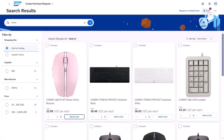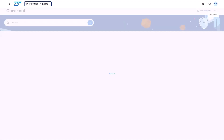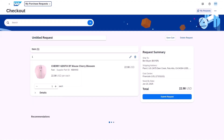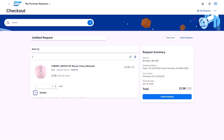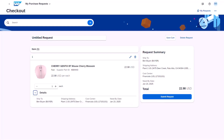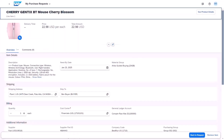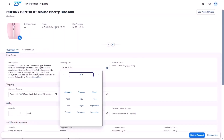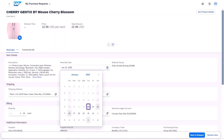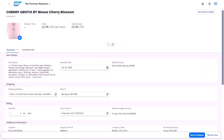Let's choose this cherry mouse and add it to the cart. If I go up to the cart icon at the top right, we can see that the mouse has been added to the cart. I can view some details here. If I want to change the date that I need the product for, I can click on the edit icon and edit a number of details. We're just going to change the date.